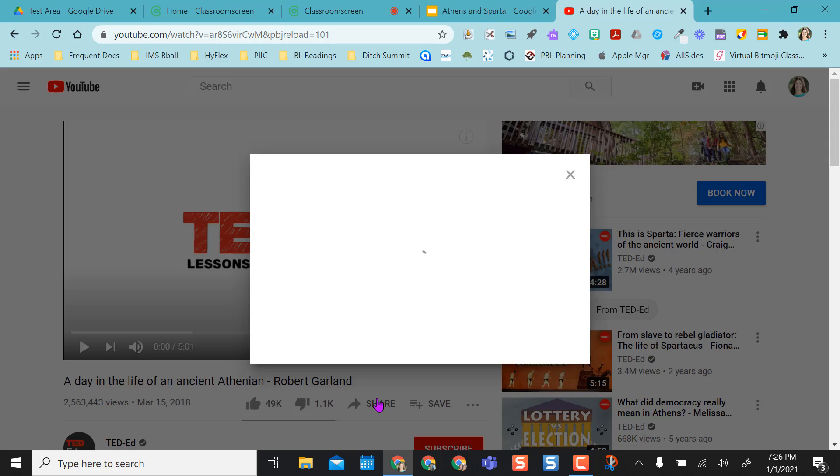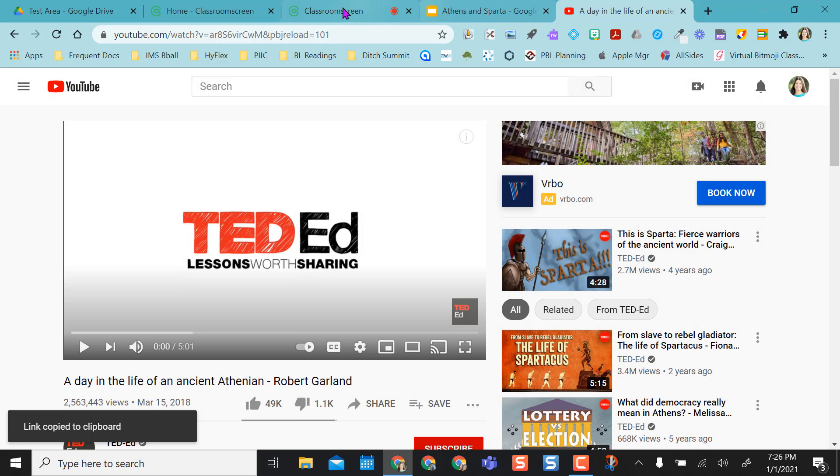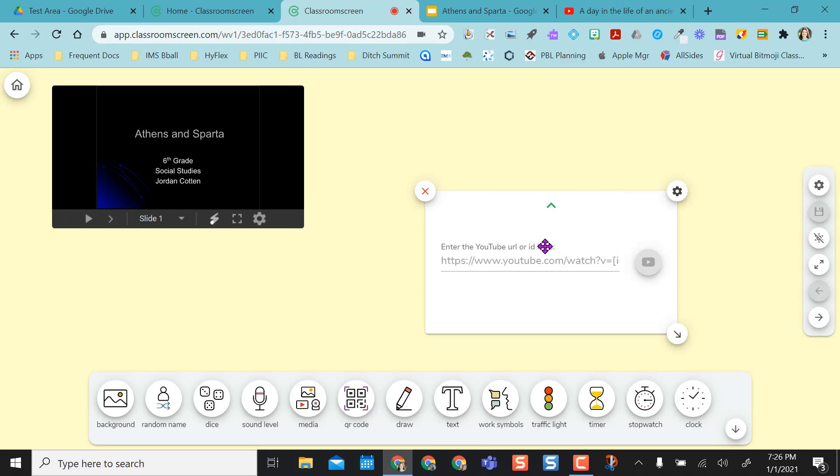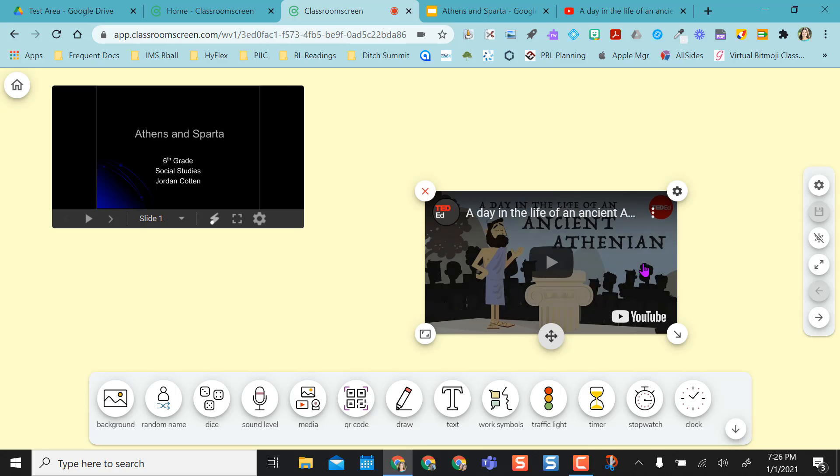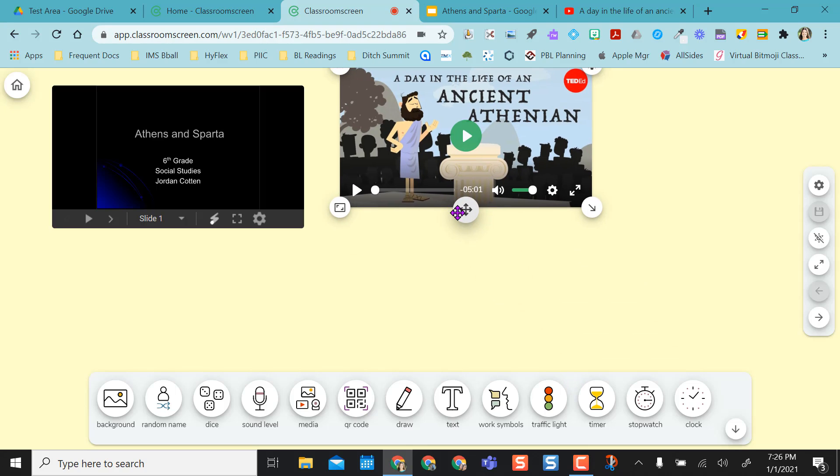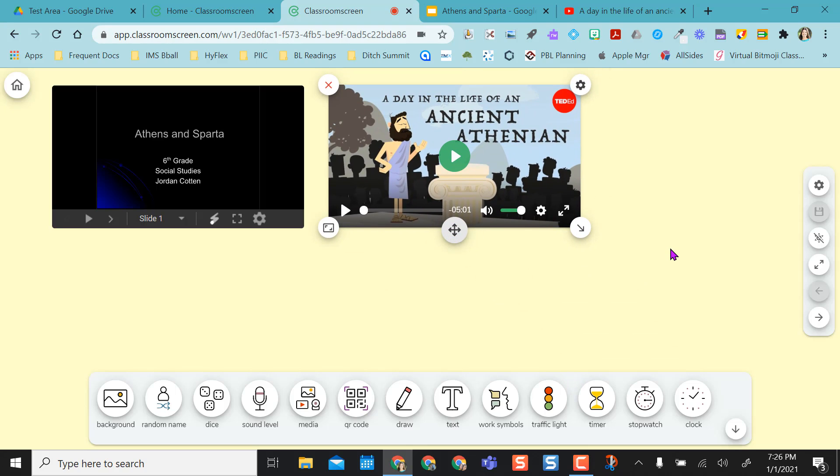And then I know I want to share this video about the day of the life of an ancient Greek, Athenian Greek. So I'm going to click on my media again, and select YouTube, and paste that in there. So now I have not only my slides for the day, but I also have my video that I'm going to use.